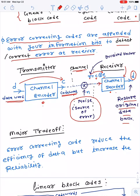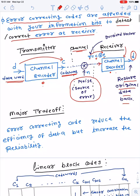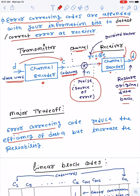The major trade-off is that error correcting codes work well to increase reliability and reduce the bit error rate, but at the same time they also reduce the efficiency of data — because we are not transmitting only the data but also extra bits with the data. This increases redundancy and consecutively reduces data efficiency, while at the same time increasing reliability of your data.